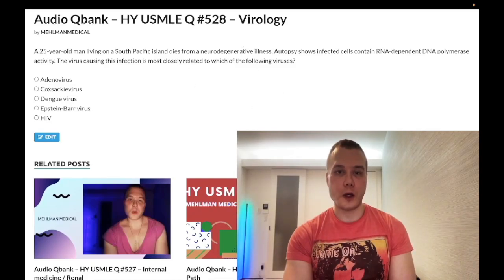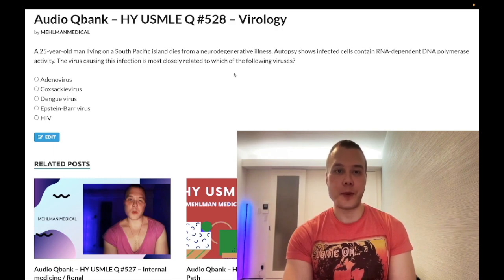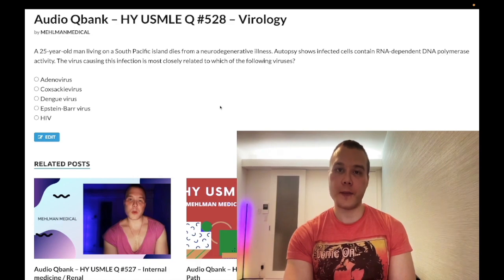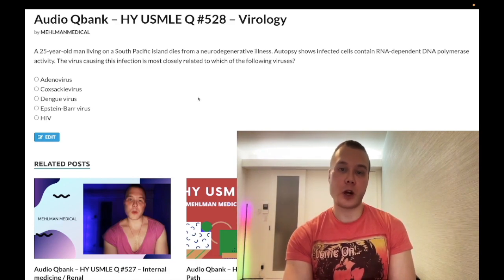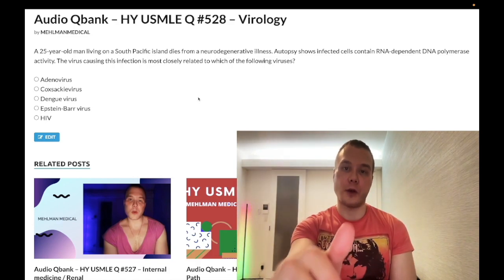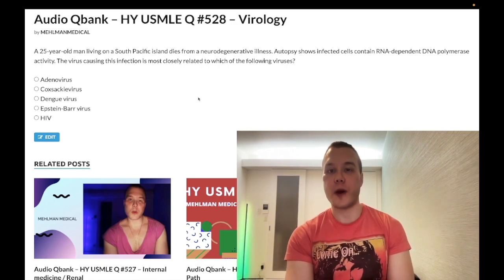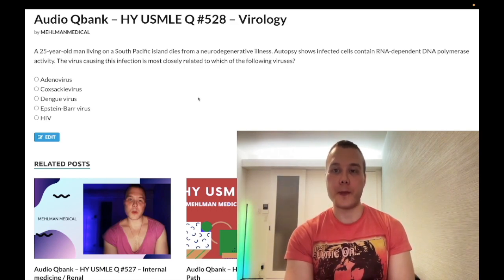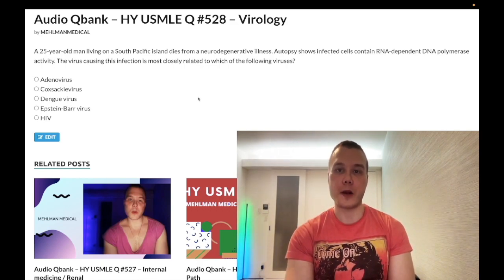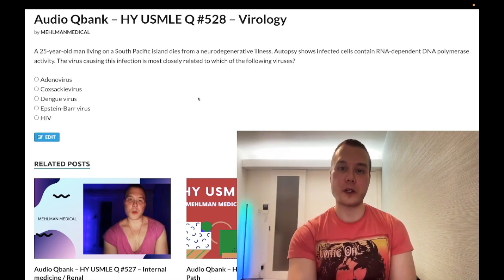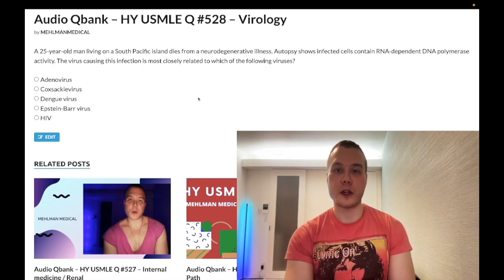How's it going guys? So we have a short question here for virology. If you think this is nitpicky, this is nearly identical to one of the offline Step 1 micro questions on the NBME exam. So before we get started, please subscribe to my channel. Find me on Instagram at mehlman_medical. Find me on Telegram — links to the Telegram group and channel down below — and I'll start the clip.